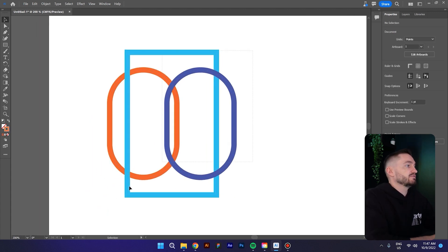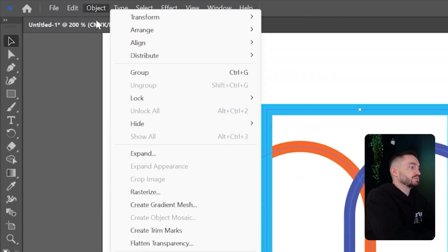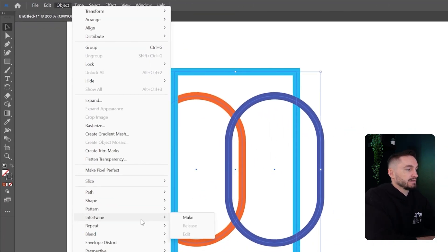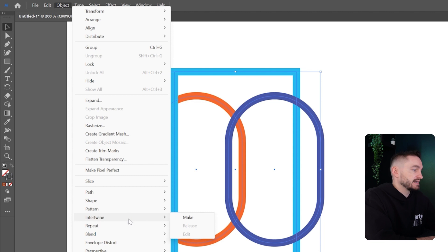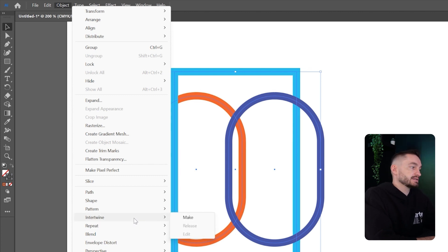All right, now I will select all of the shapes, go to Object, and right here there is something new that says Intertwine. And if you go in your older version of Illustrator, you will see that this tool is not available. So click on Intertwine and then click on Make.